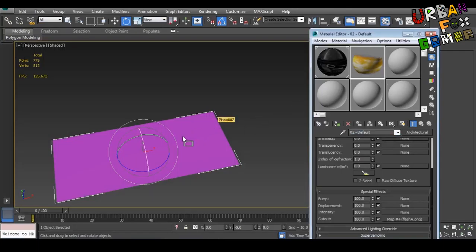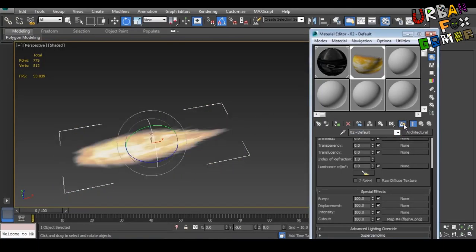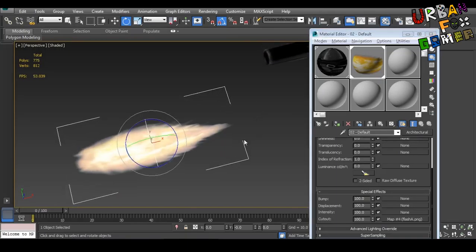Now click and drag here. Click this, show shaded material in viewport.